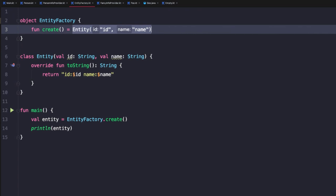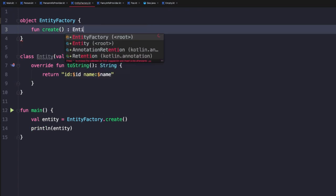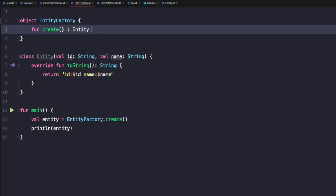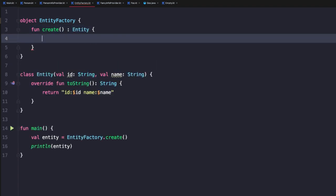So to do this, we're going to change this and make it no longer a single expression function. We will add the return type of entity and then we'll add a return keyword and now we'll add entity.